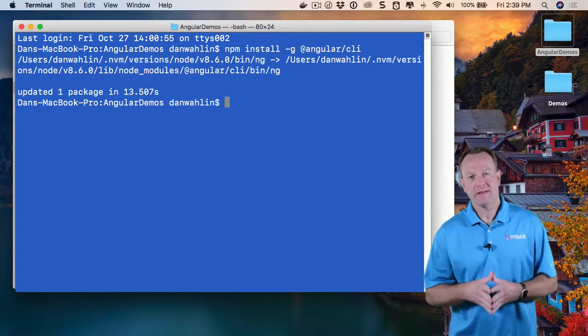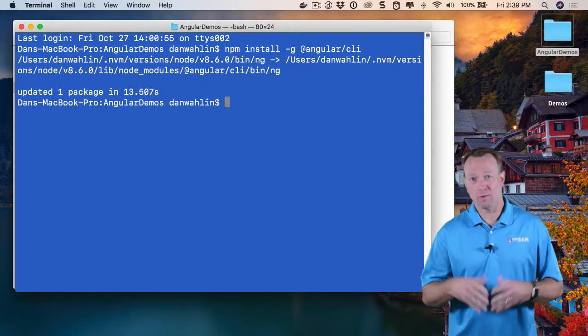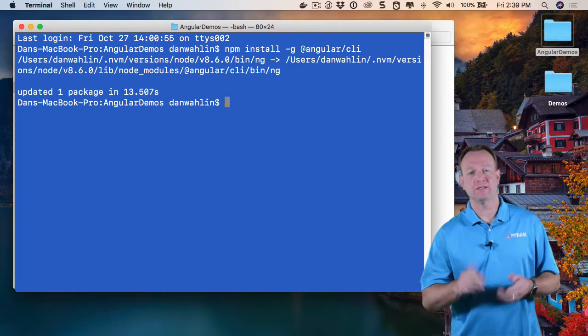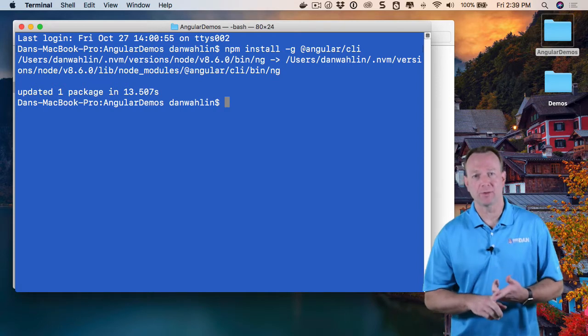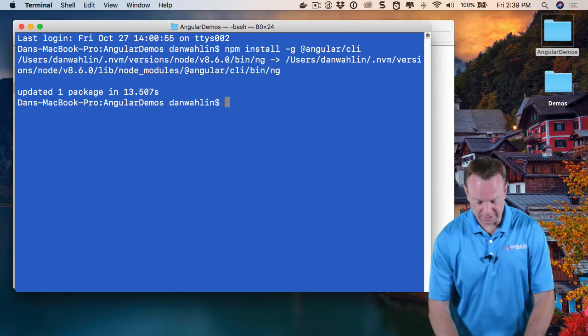Okay, so now that it's installed, what can we do with it? Well, first off, we can generate Angular projects.